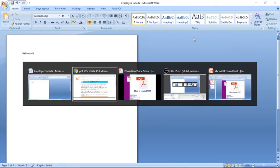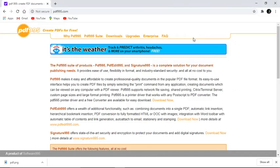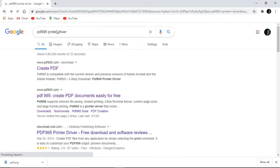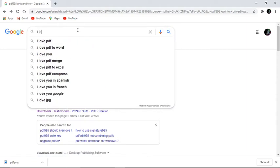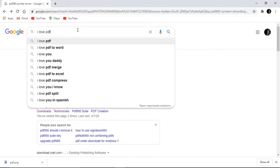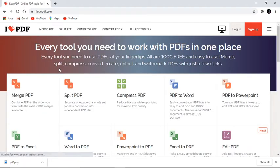Another option for creating a PDF is even simpler if you want to do it online. In addition to PDF995, you can use another website — I Love PDF. I'll click on it and get ilovepdf.com. It's a very commonly used site for creating PDFs.